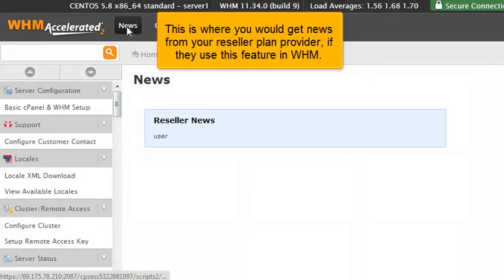This is where you would get news from your reseller plan provider if they use this feature in WHM.